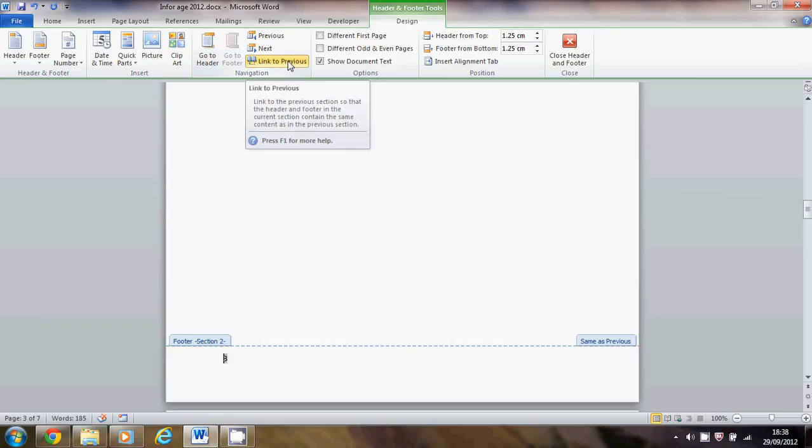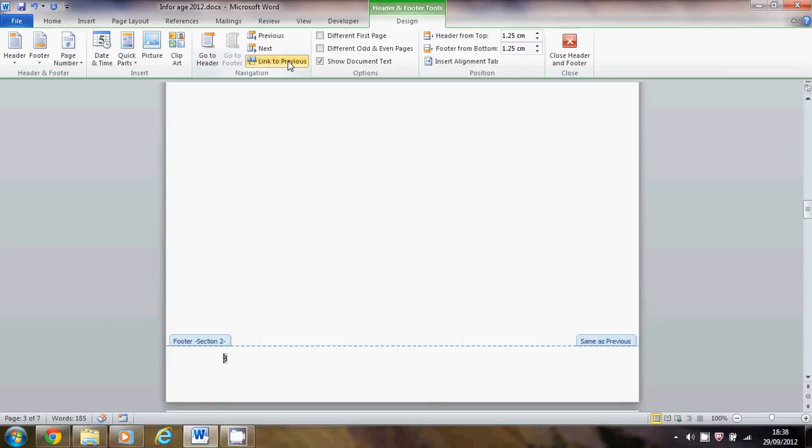If you haven't put the proper break in the proper place, none of this will work. The only thing you can do is go back, compare what you've done to what the unit one guide said, and try to put it right. Okay, if you have got that highlighted, that's a good sign.